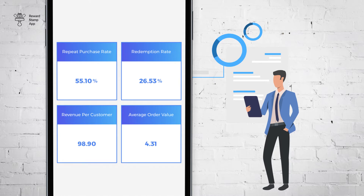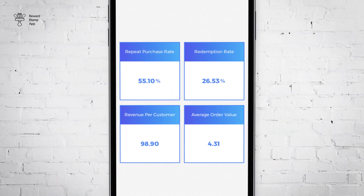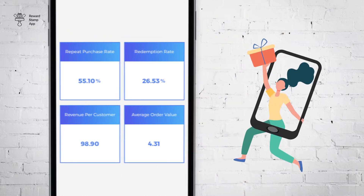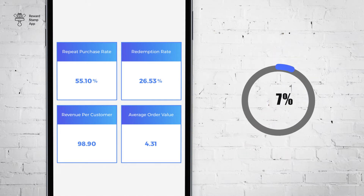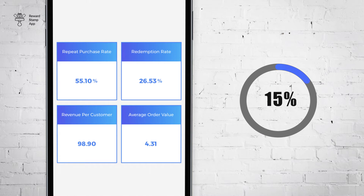The second metric is redemption rate. This metric gives you a percentage of your customers who are redeeming your offers. This gives you an indication of how good your offer is. If this number is less than 20 percent, then you should look to improve your offer. This indicates that your customers are not interested in your offers — they might not feel your offer is good enough to get redemption.